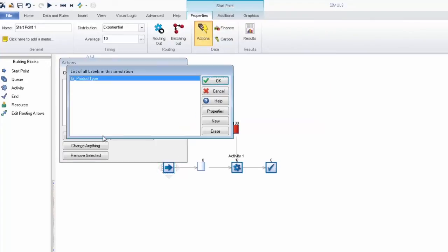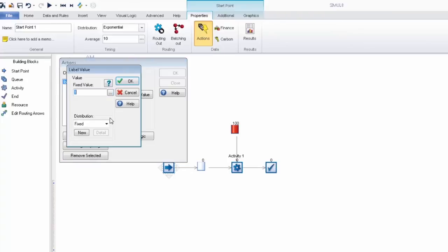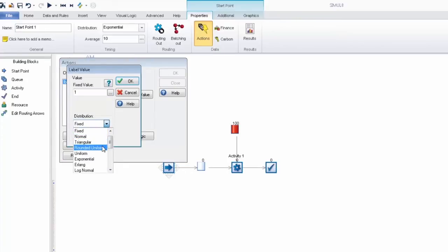And since we're just showing a basic example we are going to make this a rounded uniform distribution between 1 and 3 meaning there's a 33% chance it's going to be either 1, 2, or 3.